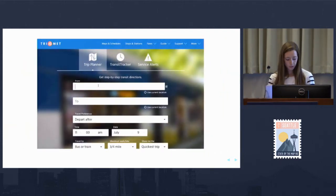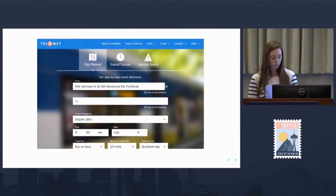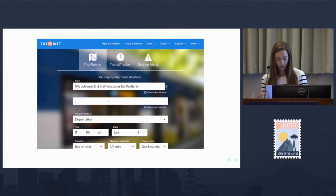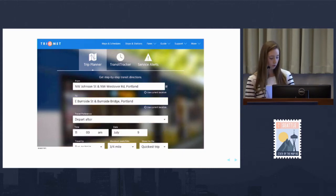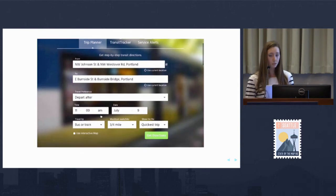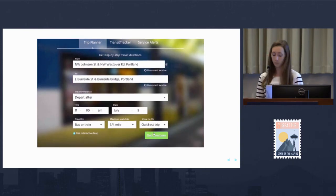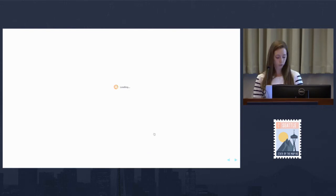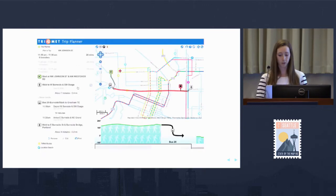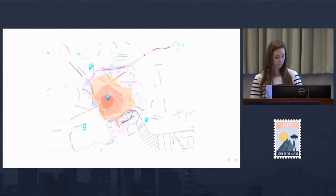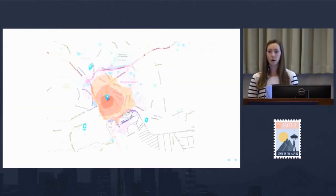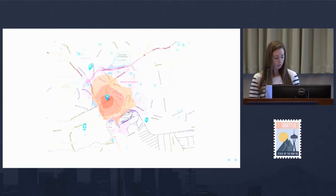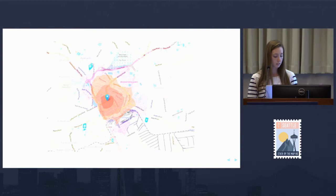We started exploring OpenTrip Planner, a transportation planning service created by routing experts who specialize in OSM data. One of the best examples is this TriMet public transportation planner in Portland, which is completely powered by OpenTrip Planner. What enticed us most was its analyst web services, which could help us create a better measure of financial access.